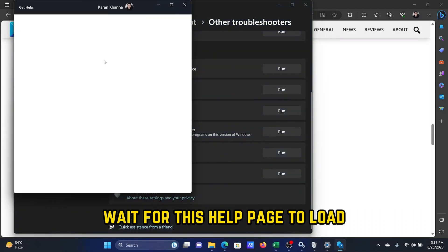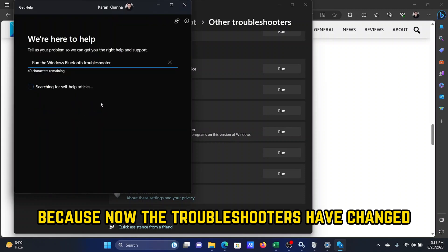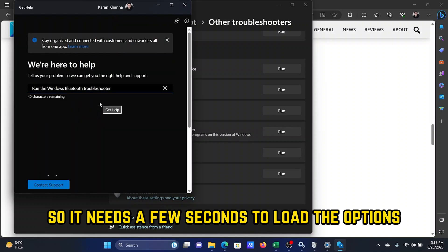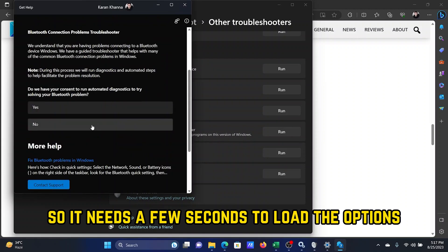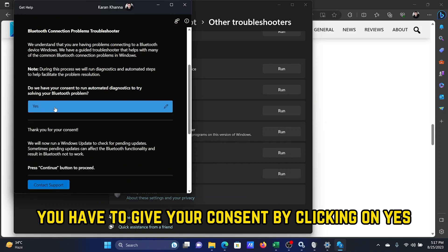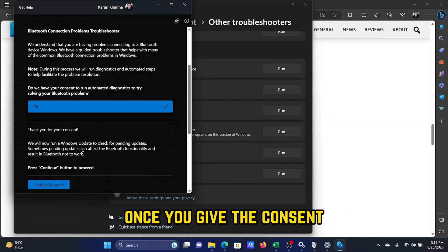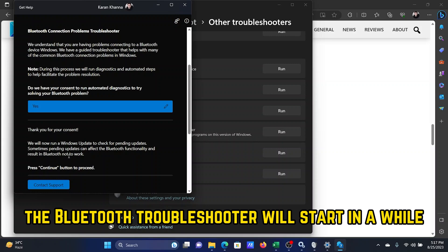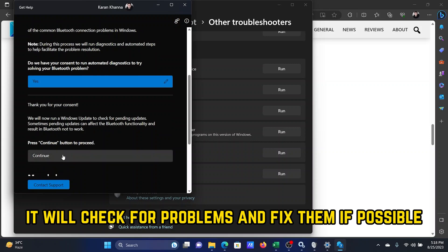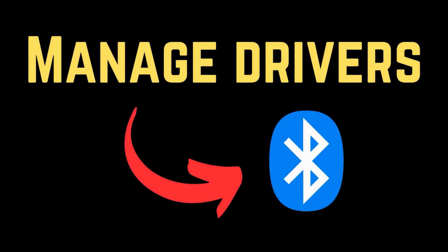Wait for the help page to load — the troubleshooters have changed and need a few seconds to load the options. After that, give your consent by clicking Yes. Once you give consent, the Bluetooth Troubleshooter will start, check for problems, and fix them if possible.